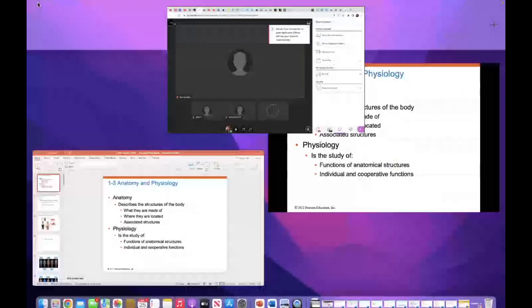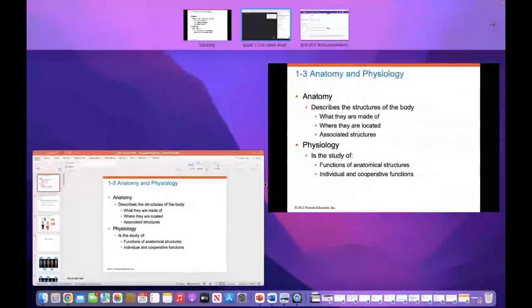Hi class, welcome. It's Dr. Linder. Welcome to the class Anatomy and Physiology.